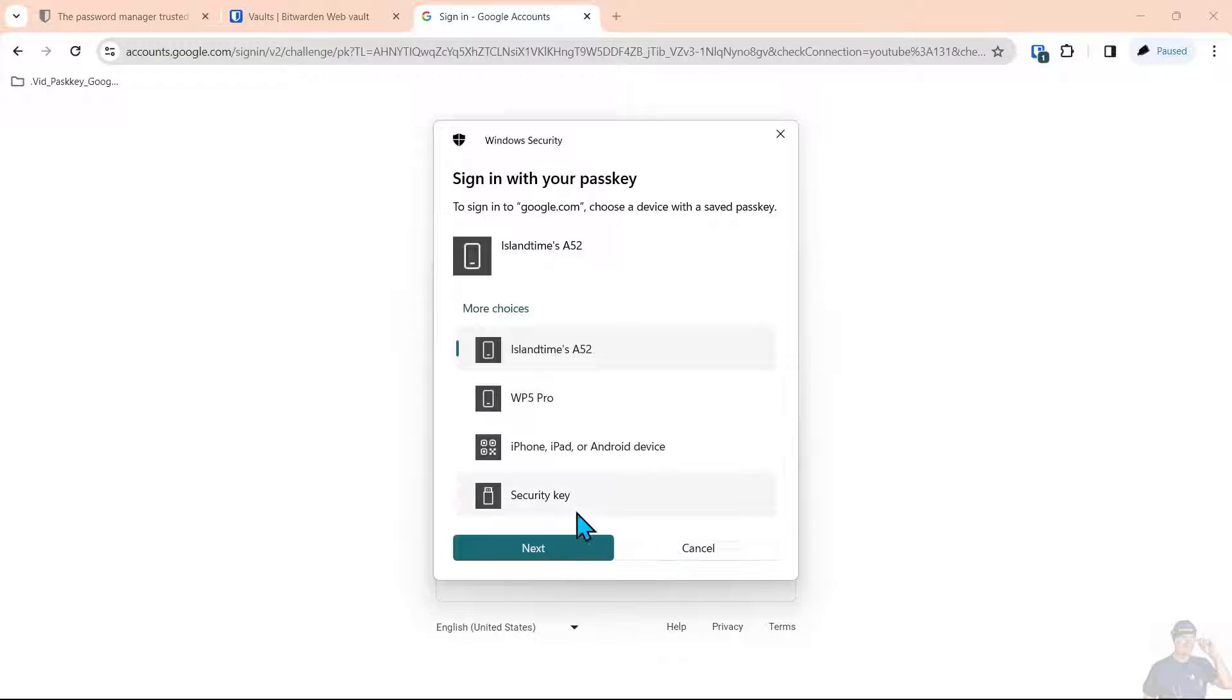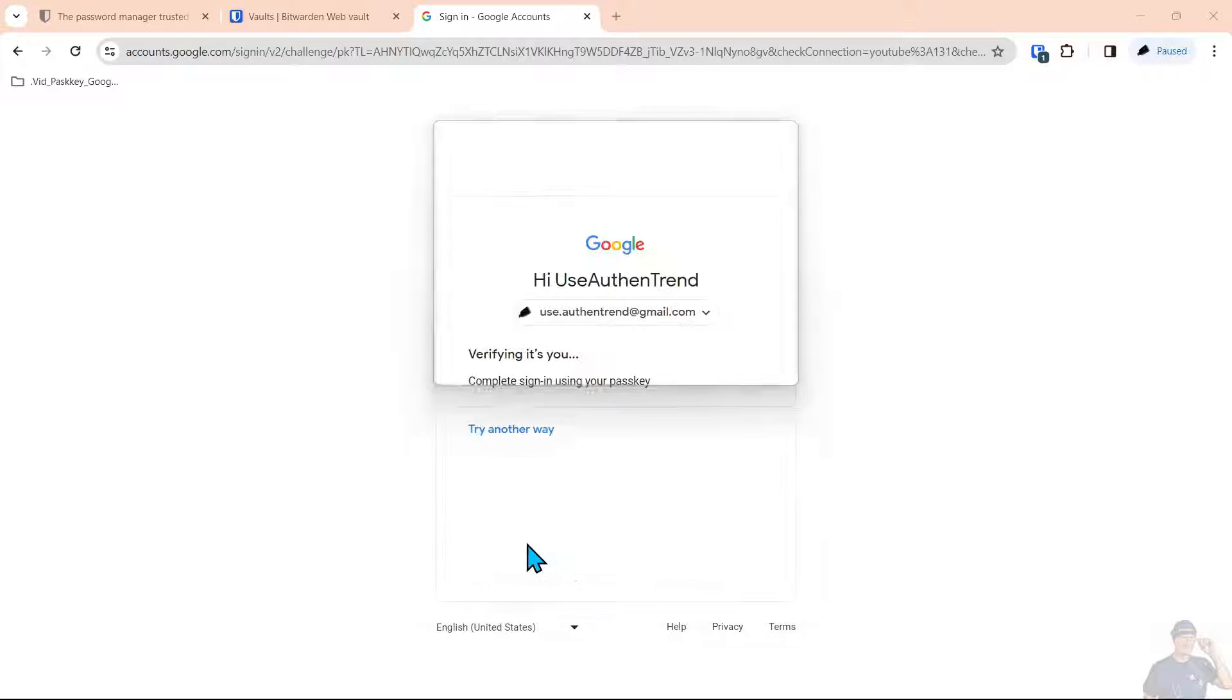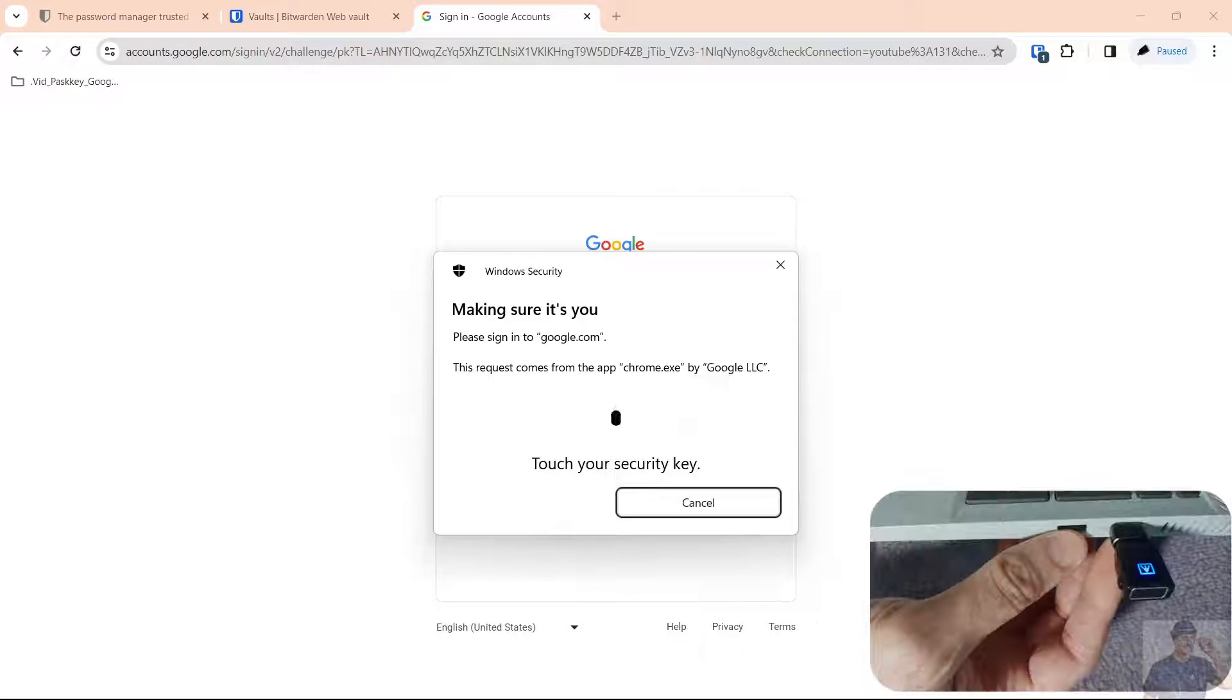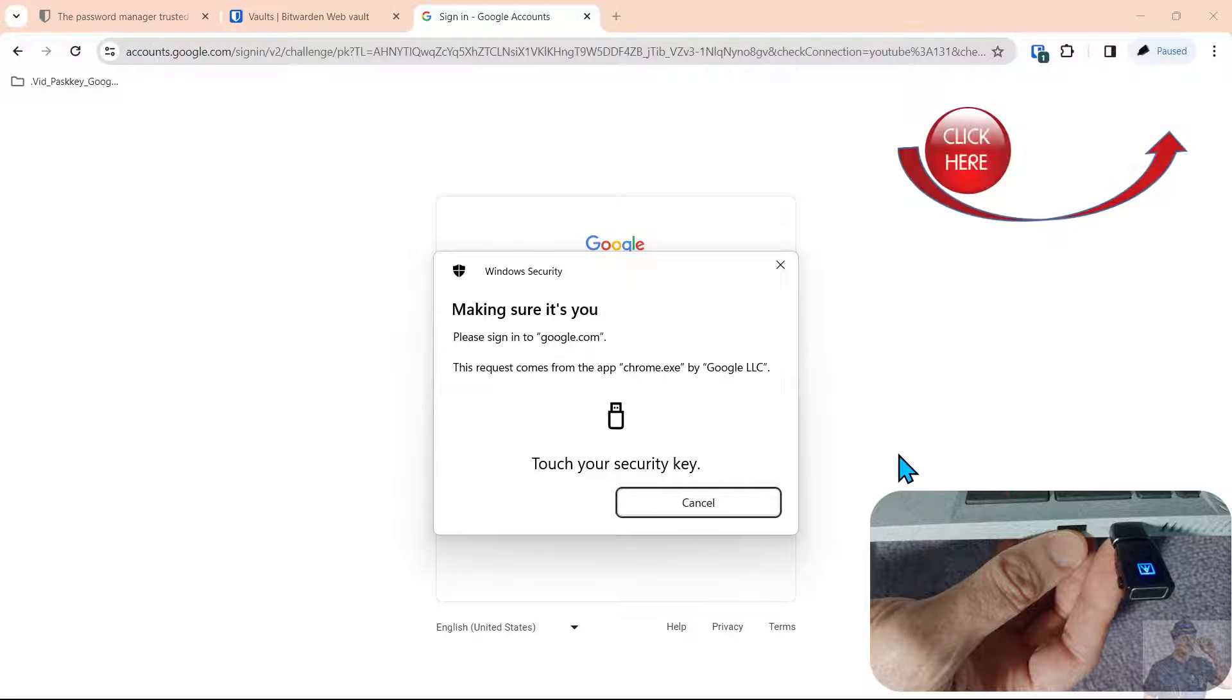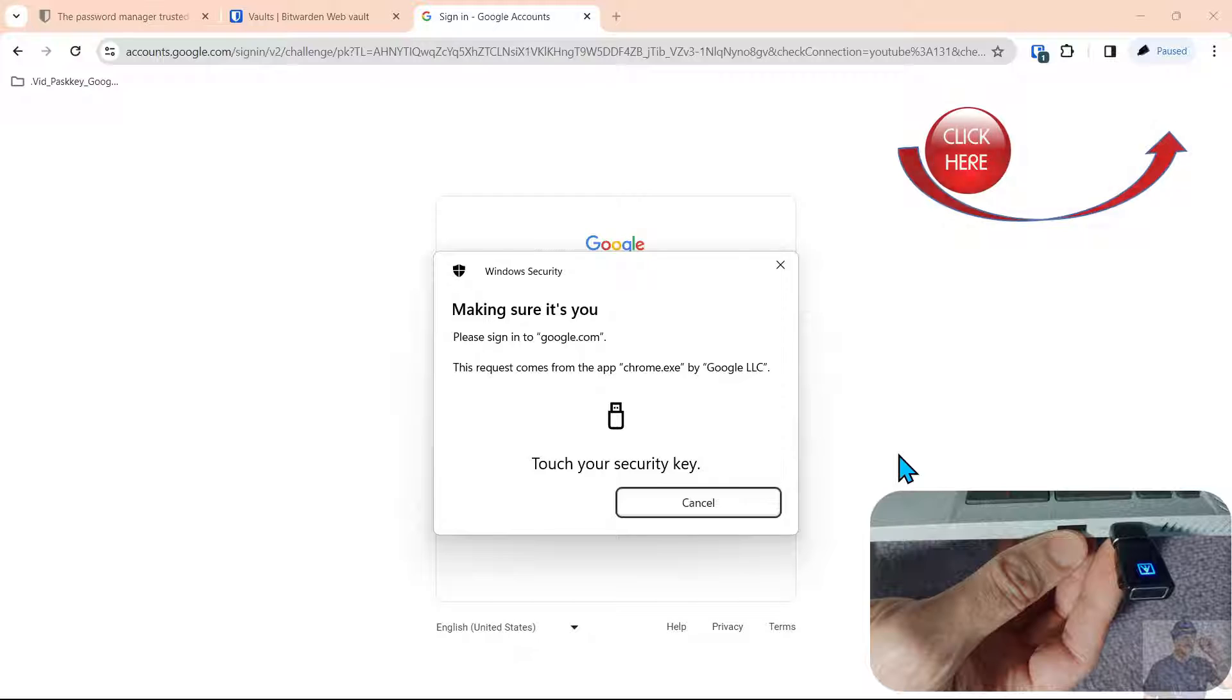We're logging in with the Authentrend ATKey Pro. There's a link to a video above on why we think it's better than the YubiKey's biometric key.